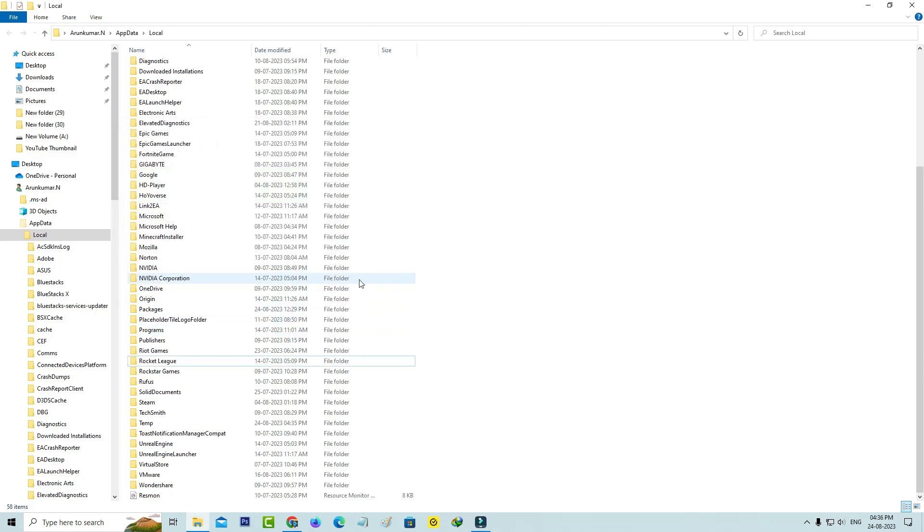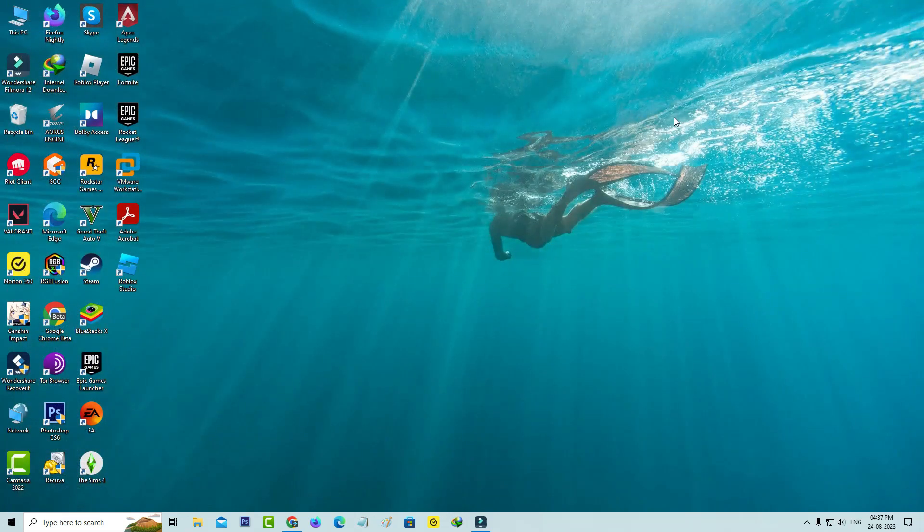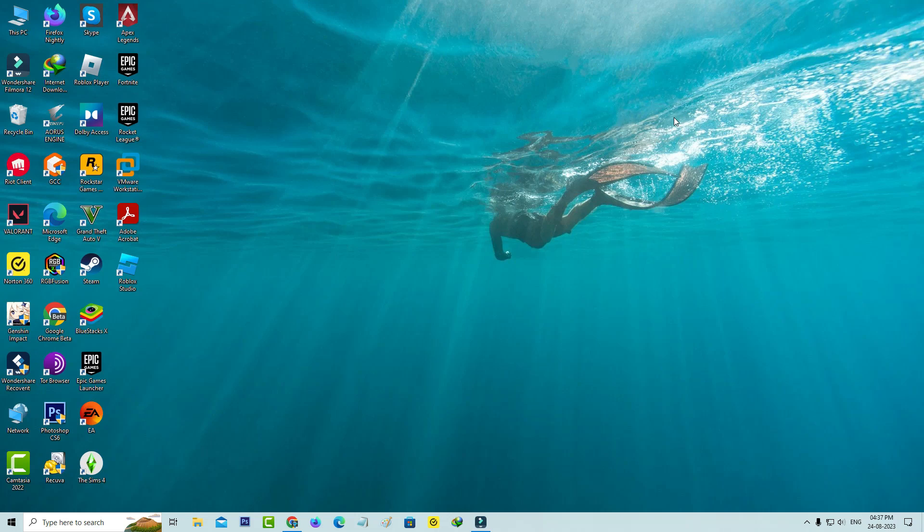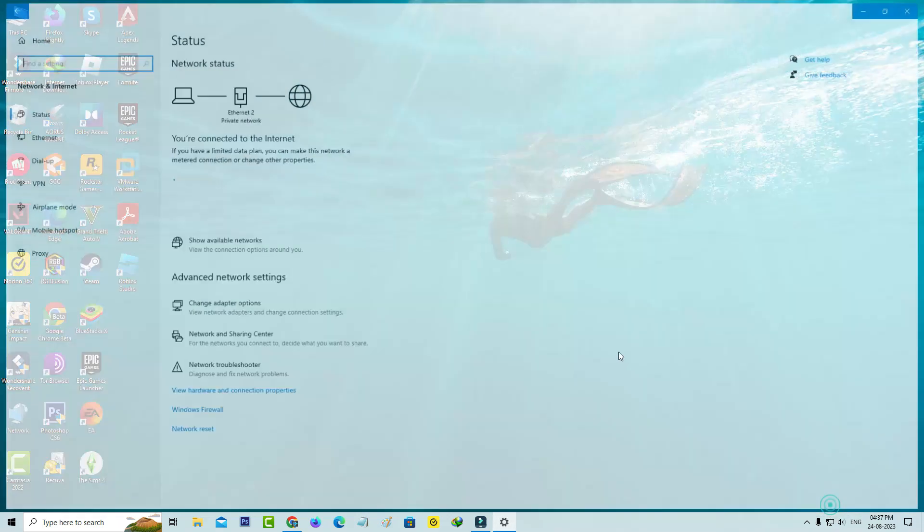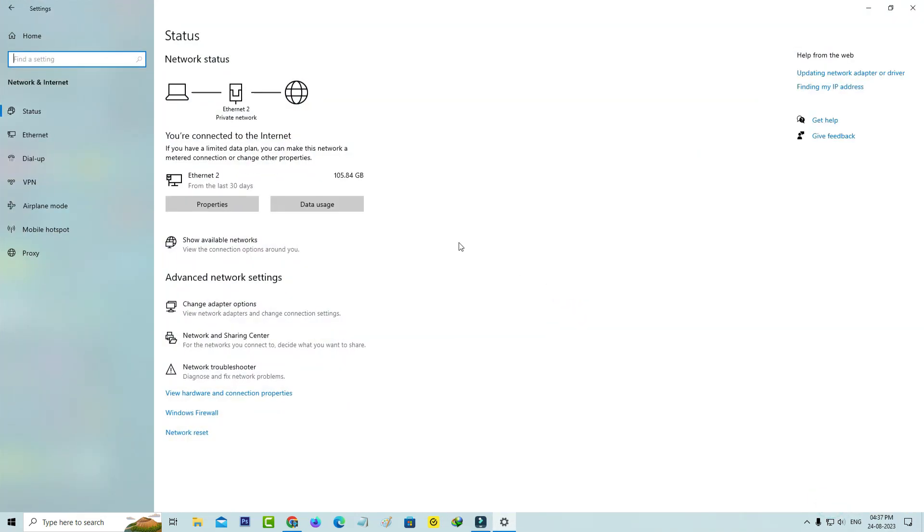Close all the windows. Next you can change your DNS address to manual by simply right-clicking on your network icon and go to open network and internet settings, and click on the network and sharing center.